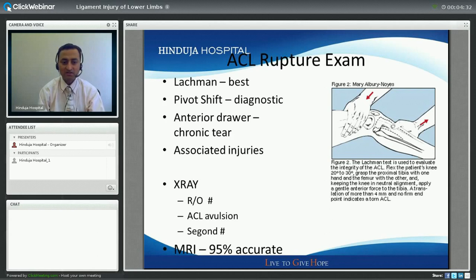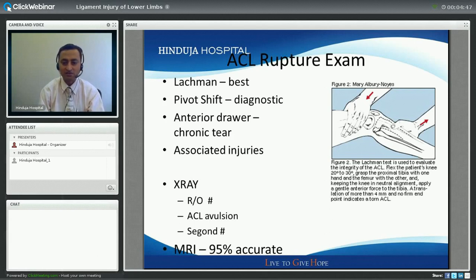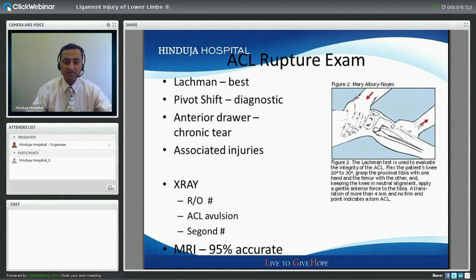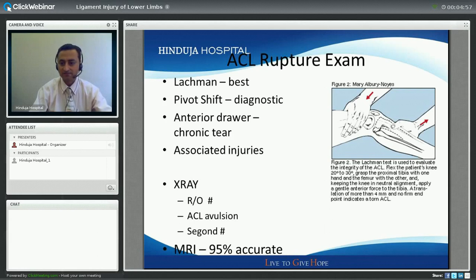Investigation-wise, X-rays of the knee should be done in all patients to rule out fractures or avulsion injury of the ACL. If you see a fracture around the lateral part of the leg called a Segond fracture, it is almost pathognomonic of an ACL rupture. MRI can be done to confirm the diagnosis and is very accurate, with around 95% accuracy.